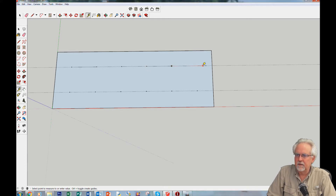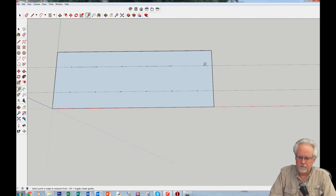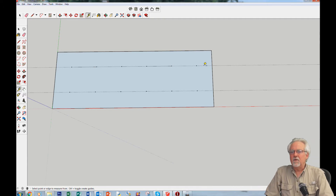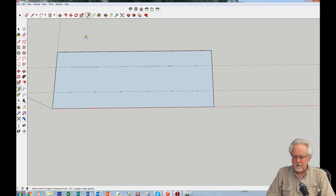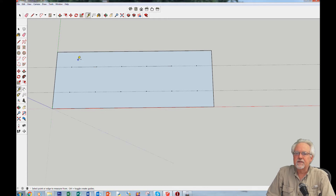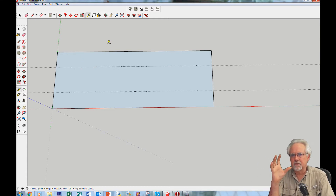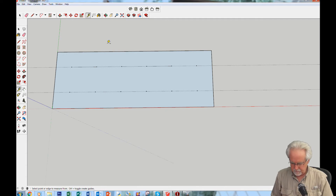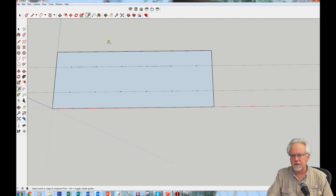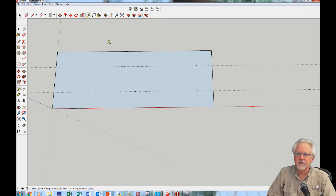I've given myself little guide points that I can snap to in order to draw my circles. This is going to go pretty fast now, so let's get the circle tool.